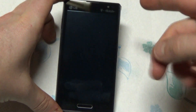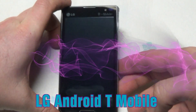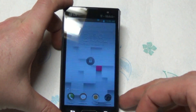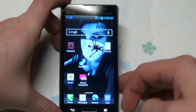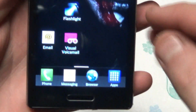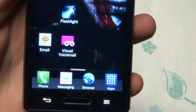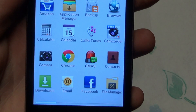This is a T-Mobile LG phone. Go ahead and turn on the phone, unlock it, and you want to go down here to the apps.